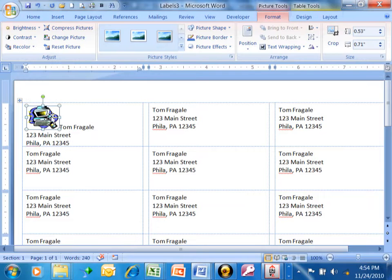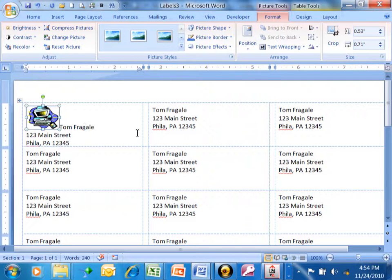Now notice how the picture kind of moved the text aside. Let me show you what you would do about that.